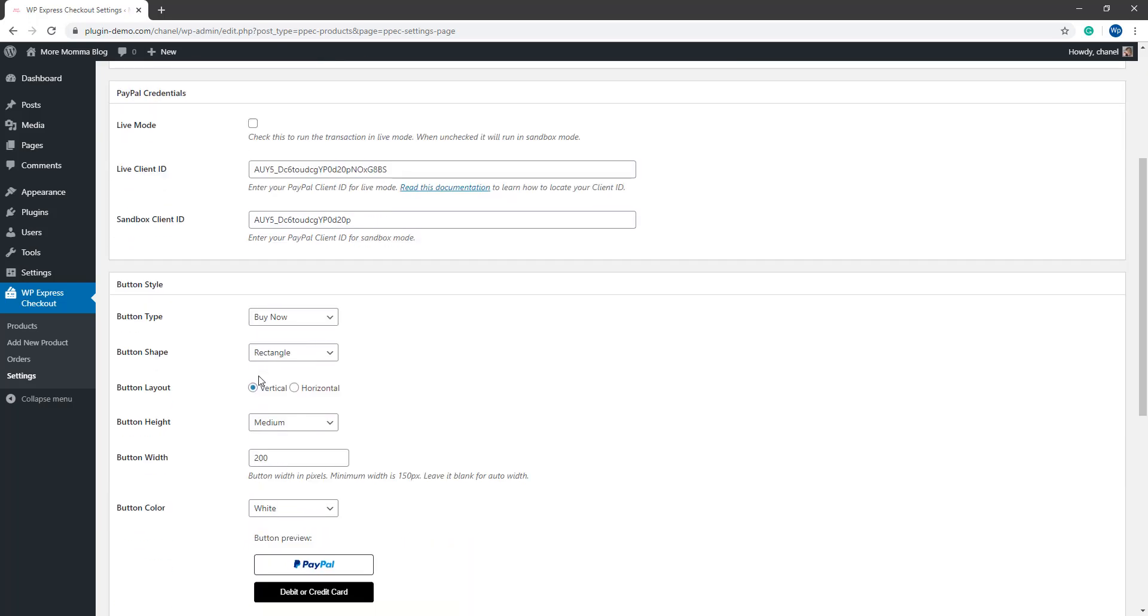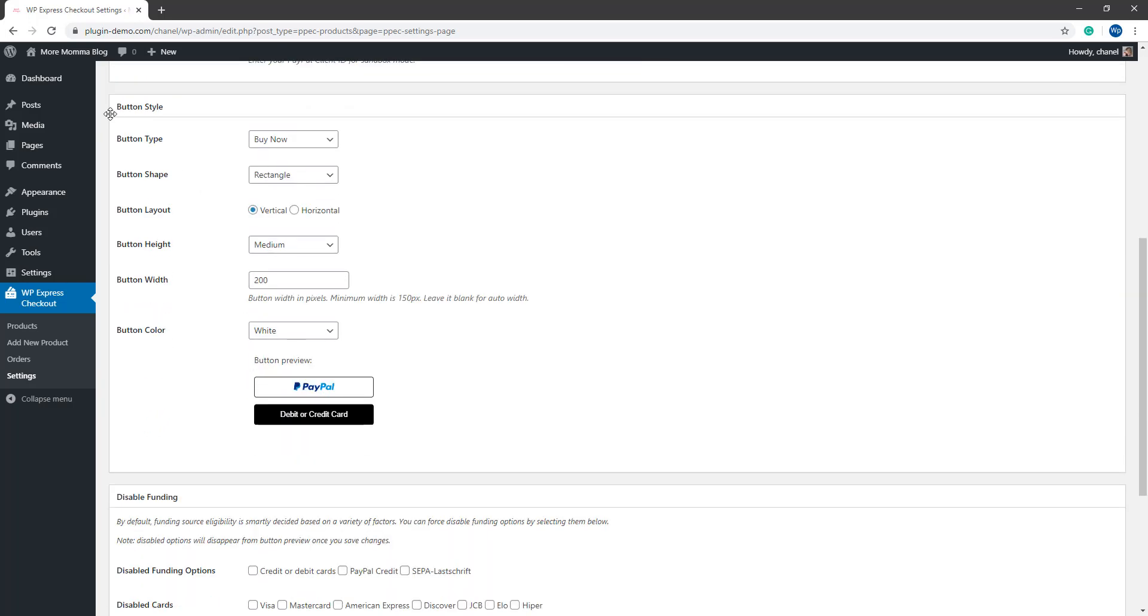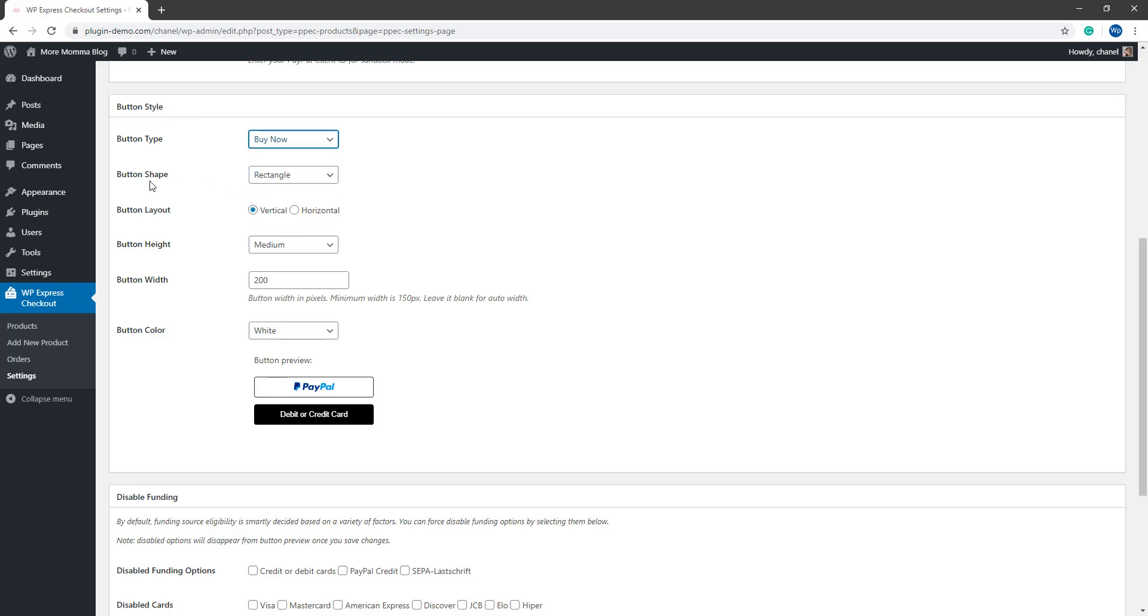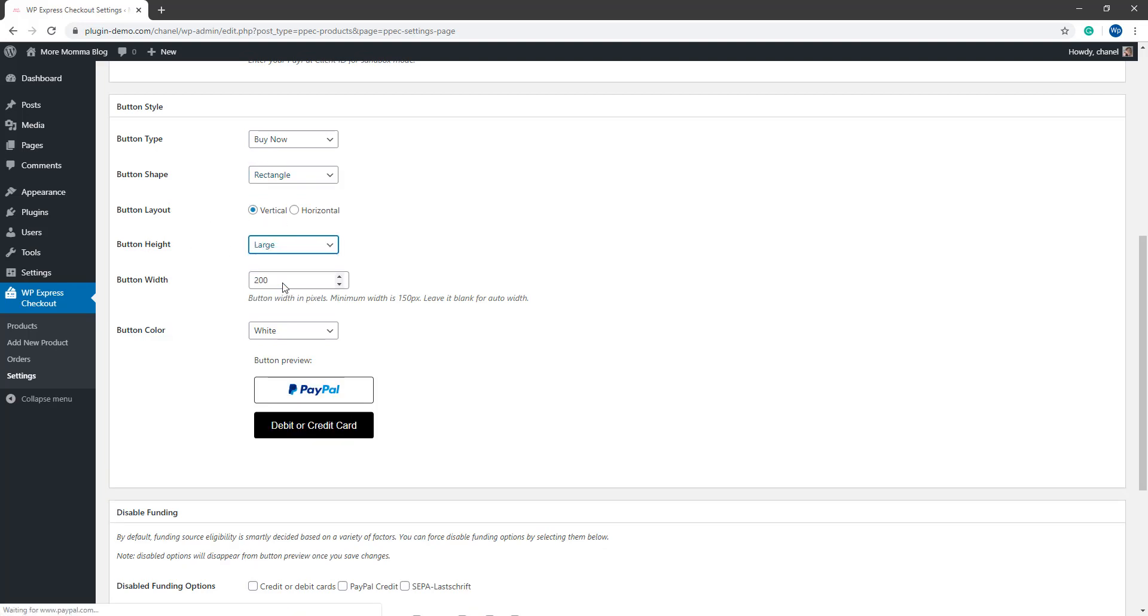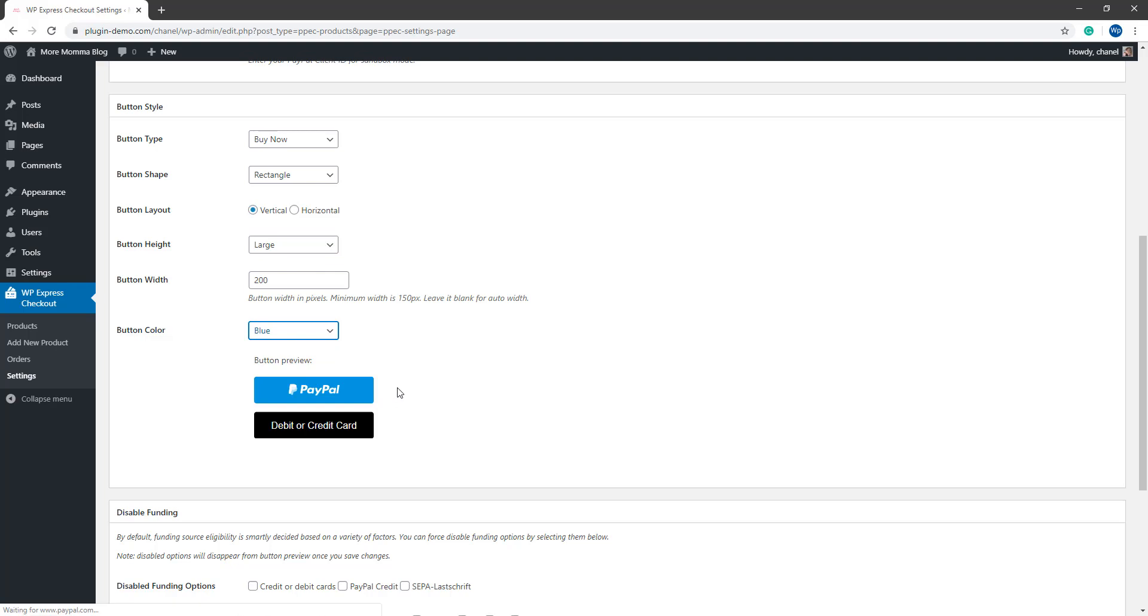If we scroll down further, we can customize the way our button appears on our website. This will be your payment button. You can choose between the different button types, between the different button shapes, pill or rectangle. You can choose the button layout, the button height, maybe we'll do large just so you can see that for now. And then you can choose your button width and button color. That'll all display below, so you can preview what your button looks like before you proceed. You can come back and customize your buttons at any time and then that'll be displayed on your website.